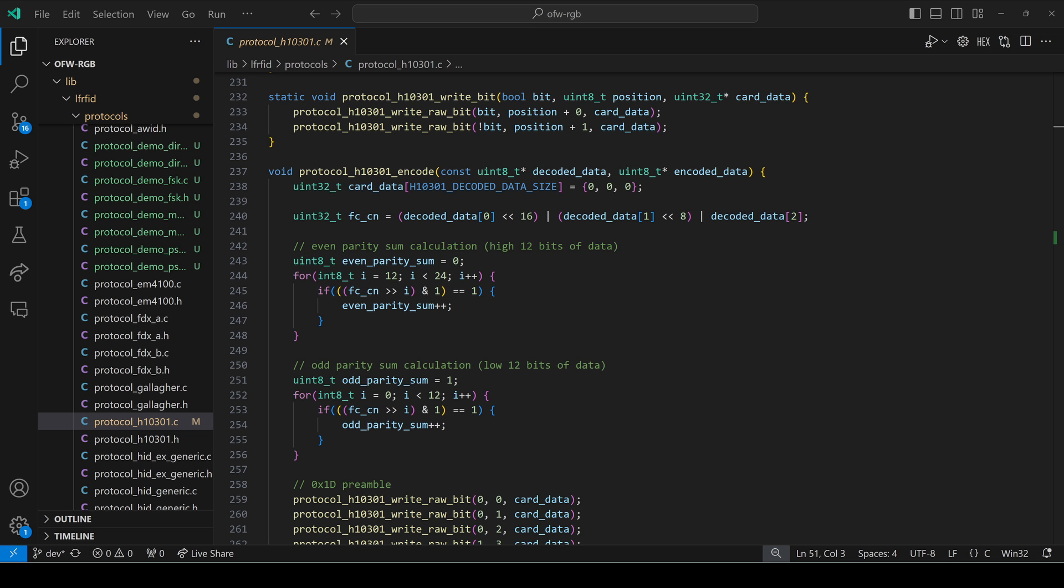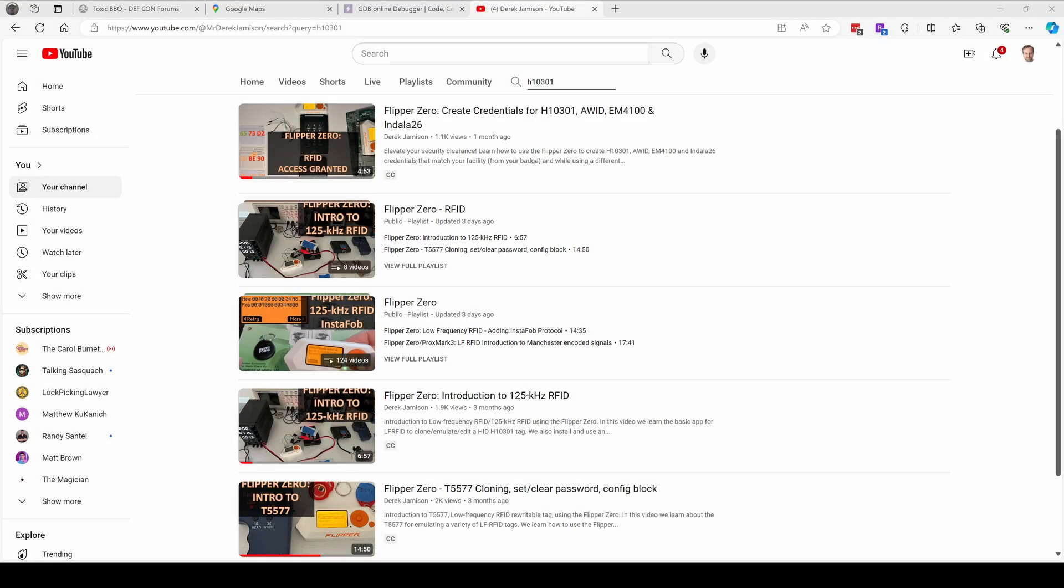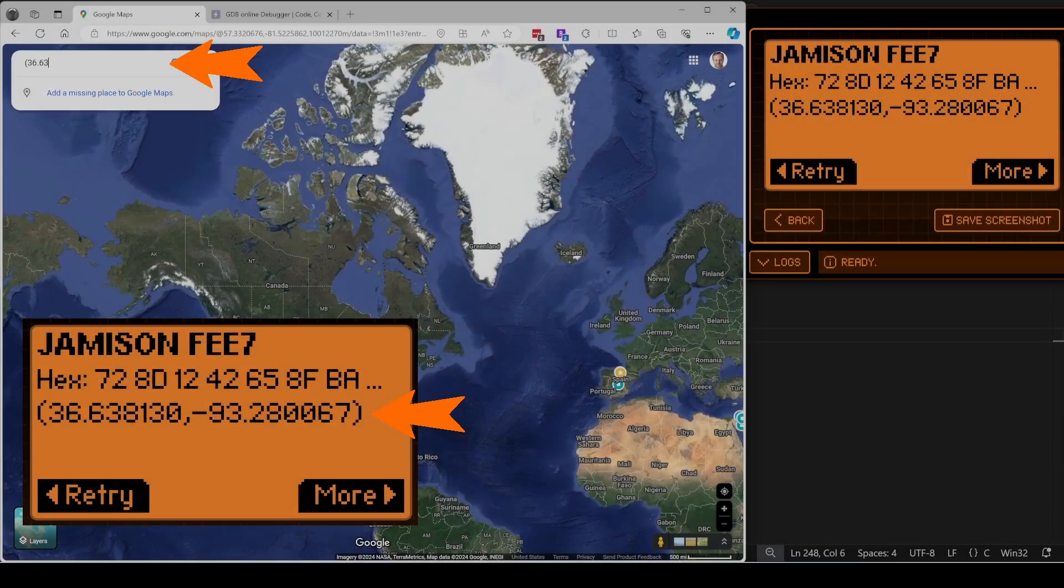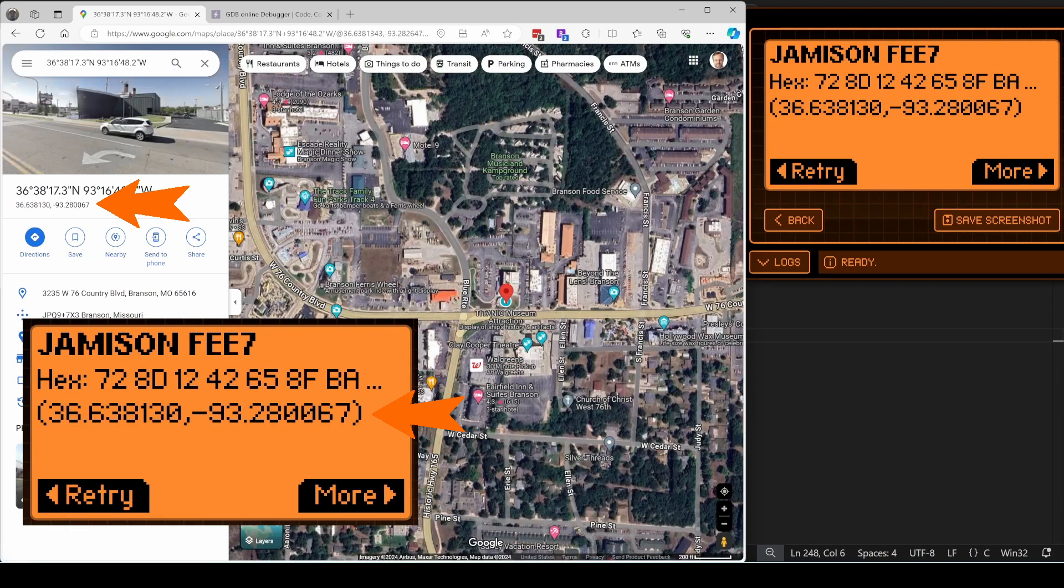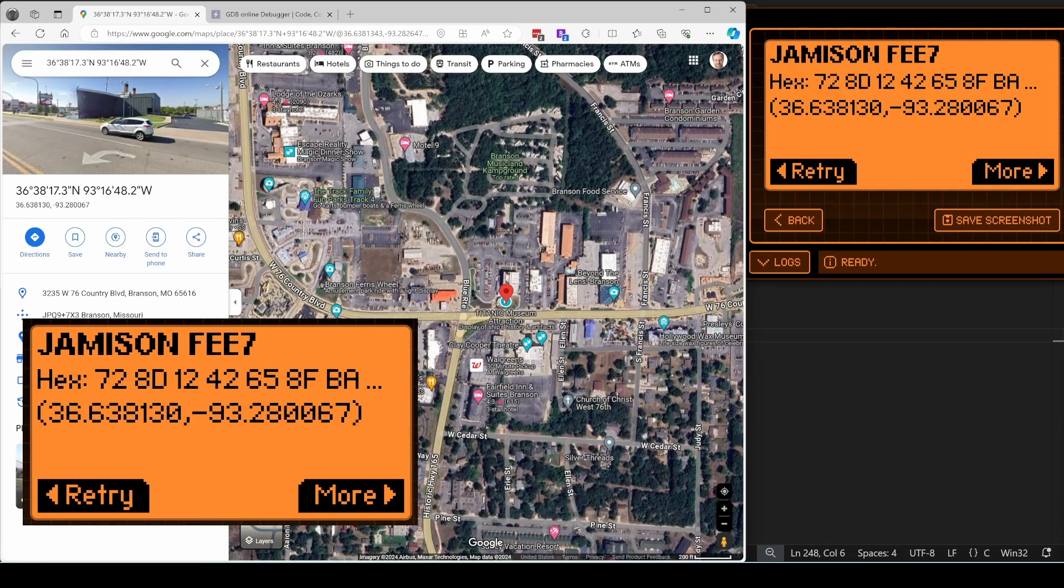I was going to show how the Flipper encodes and decodes H10301 but my wife said please don't make another H10301 video. So in this video we'll make our own protocol used for encoding a GPS coordinate. Let's get started.